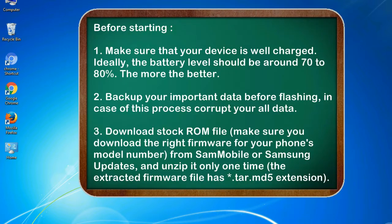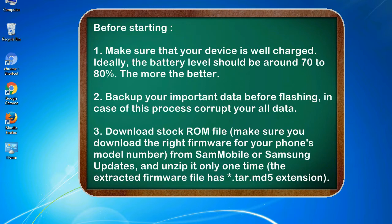Before starting: 1. Make sure that your device is well charged. Ideally, the battery level should be around 70 to 80%. The more the better.